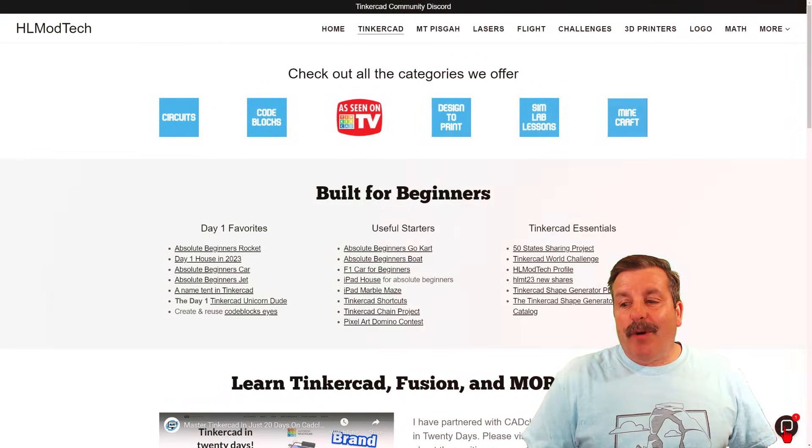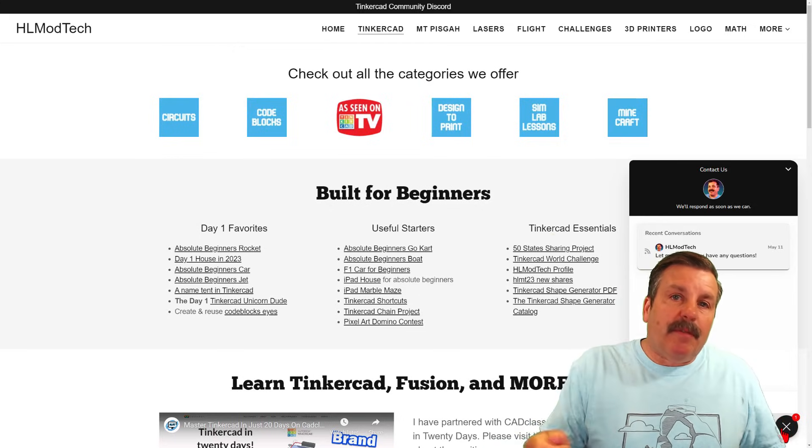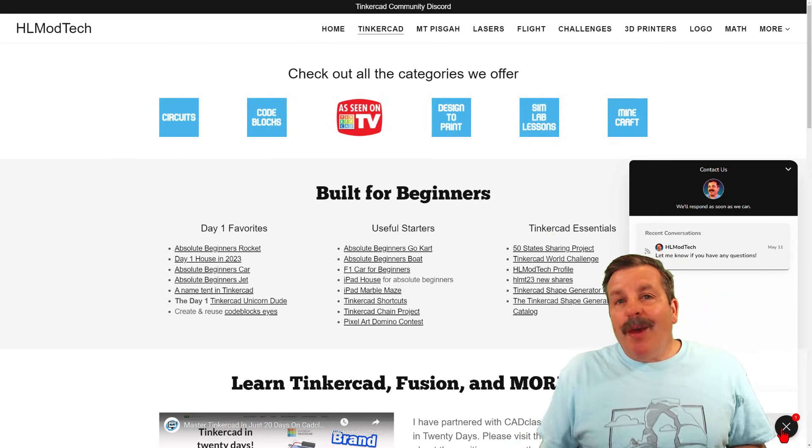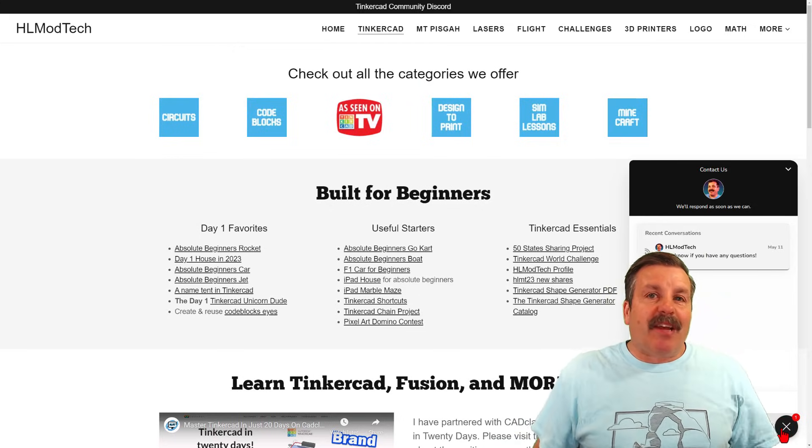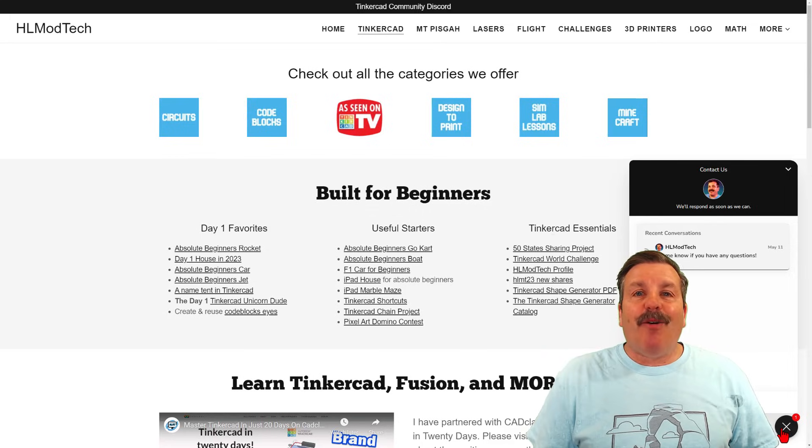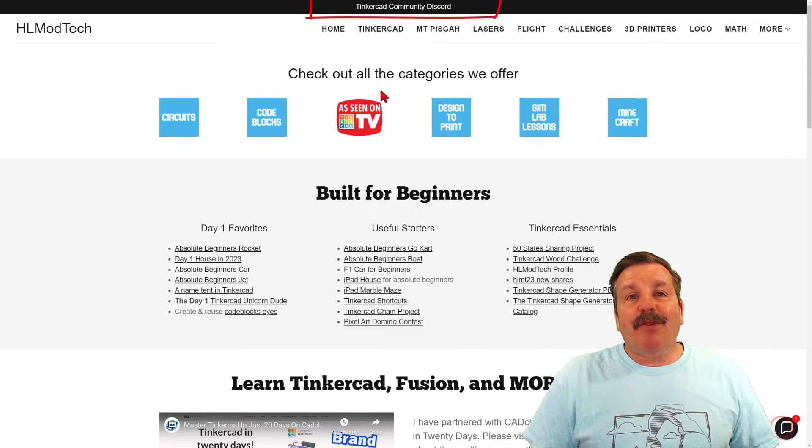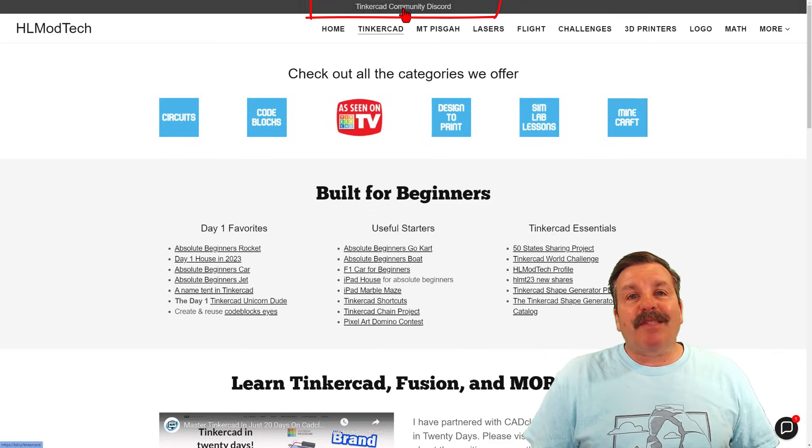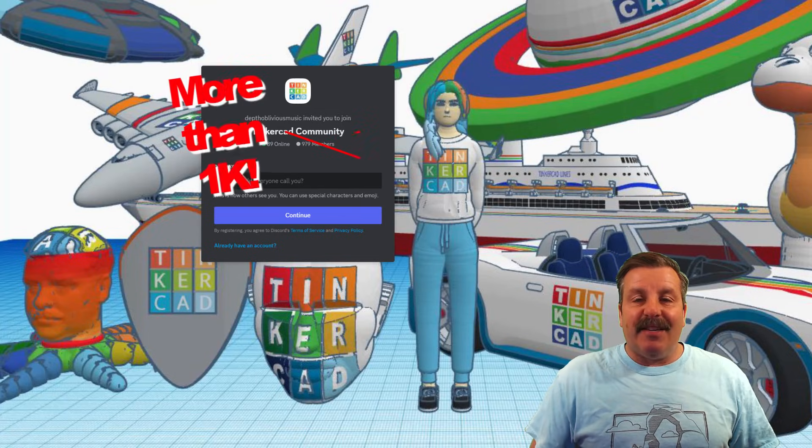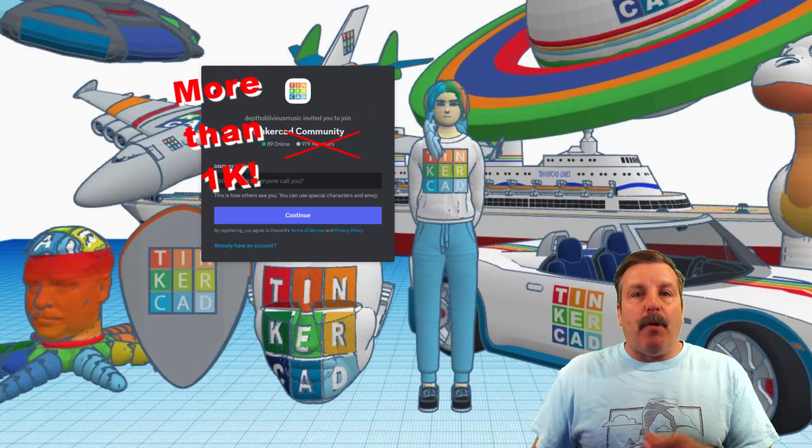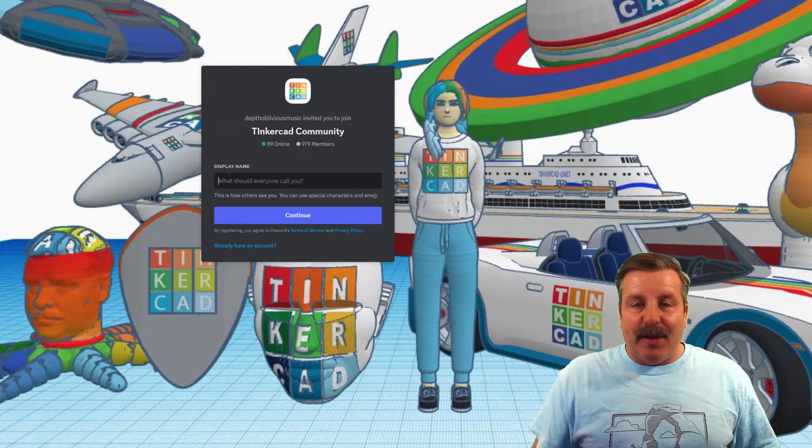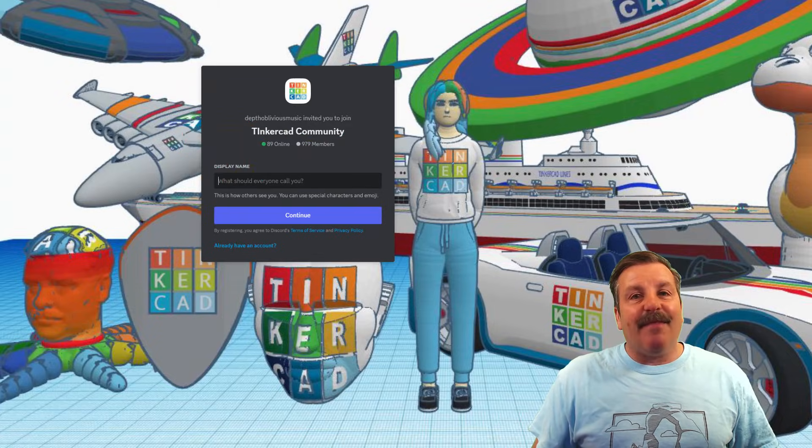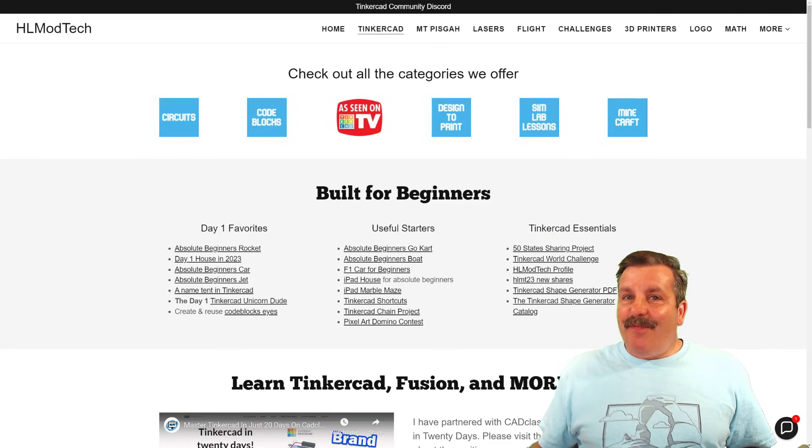I do also want to highlight this sweet built-in messaging tool. You can click that button, add your question, comment, or suggestion, and reach me almost instantly. Don't forget, also, there is a link to the Tinkercad Community Discord. As you can see, there are a boatload of members, and it's a fantastic place to talk everything Tinkercad.